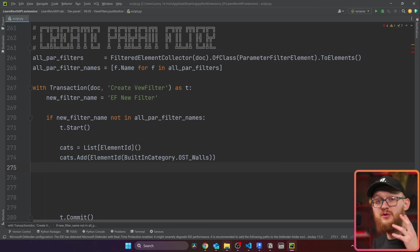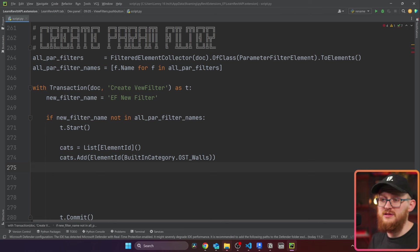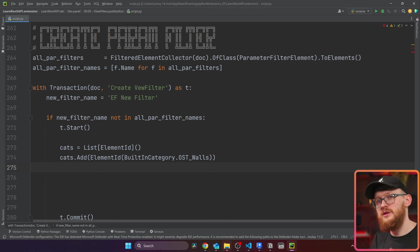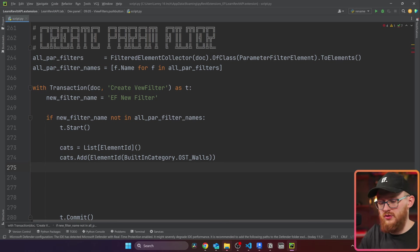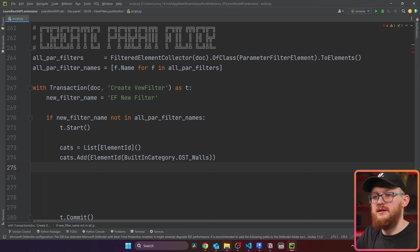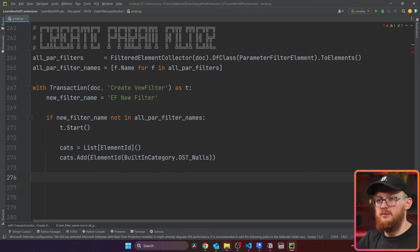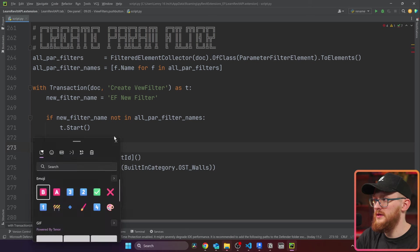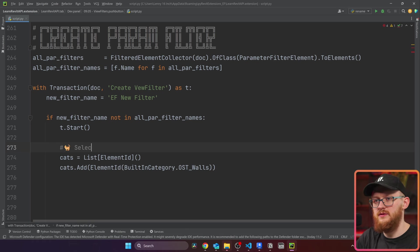But be aware when you use many categories, you also have to use the correct parameters for your filters, because it will not allow you to use parameters which do not apply to all your categories that you selected. We're just going to keep it simple. Let's make here a comment, select view filter category.